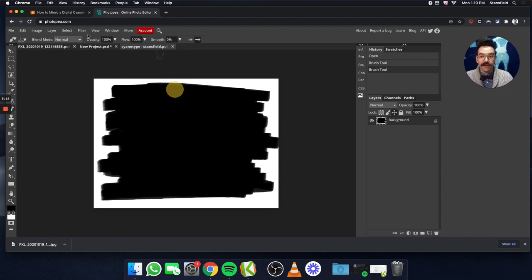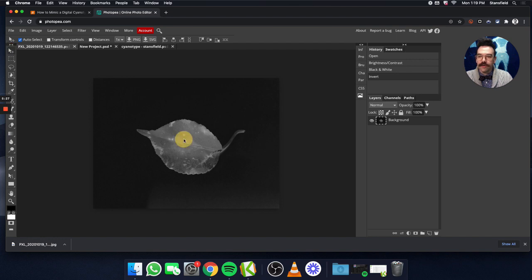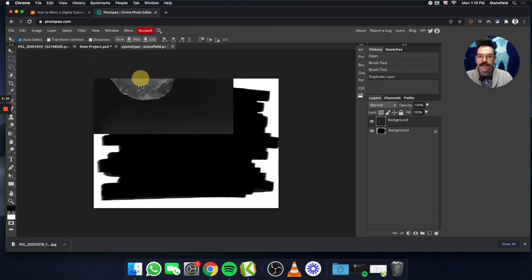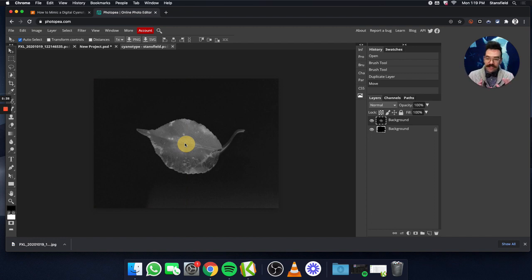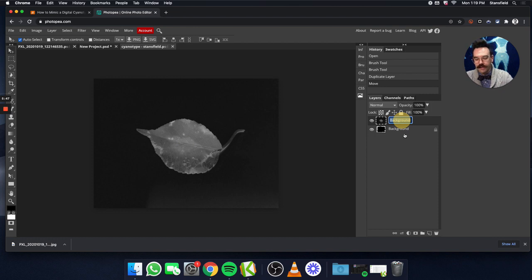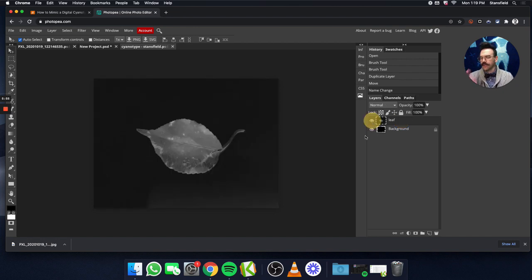Next, we're going to bring our leaf photo into that cyanotype file. We're going to select the Move tool — that's the tool right up here. Once we select the Move tool, we click on the photo and drag it to the cyanotype. We don't let go until it's centered right here in the middle of the image. Over here in the layers palette, you can see it says background and background again. I'm going to double-click that and rename it the leaf layer so that we can keep it distinct from the background layer.